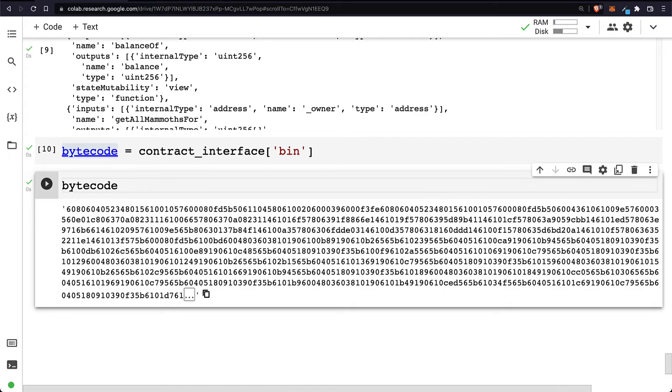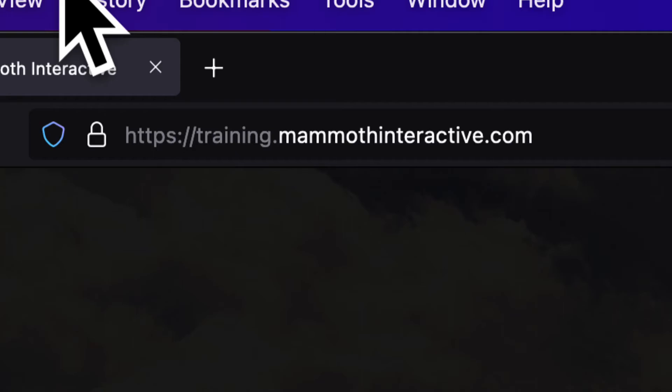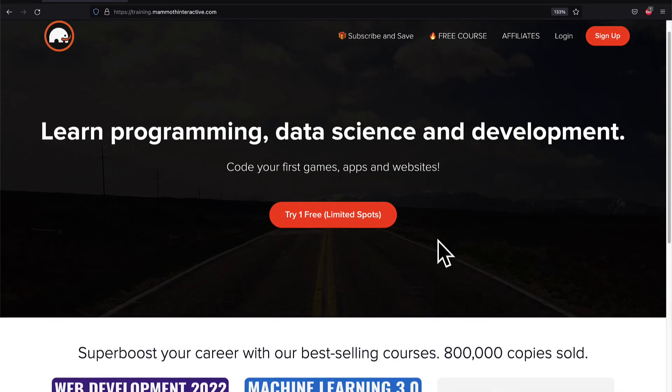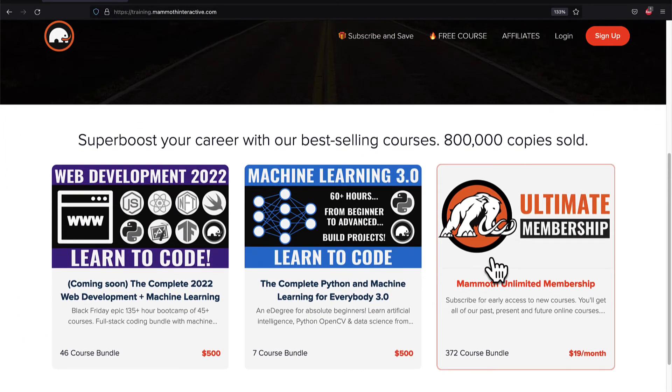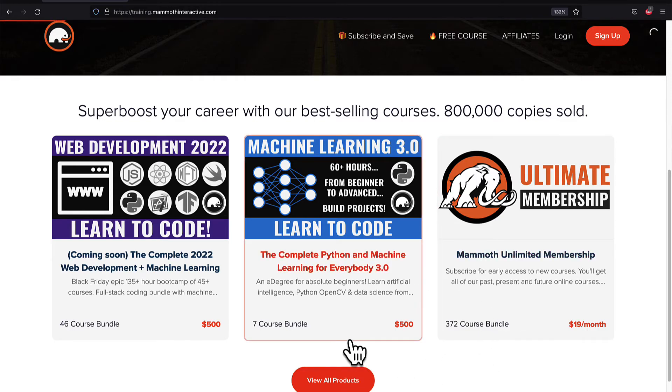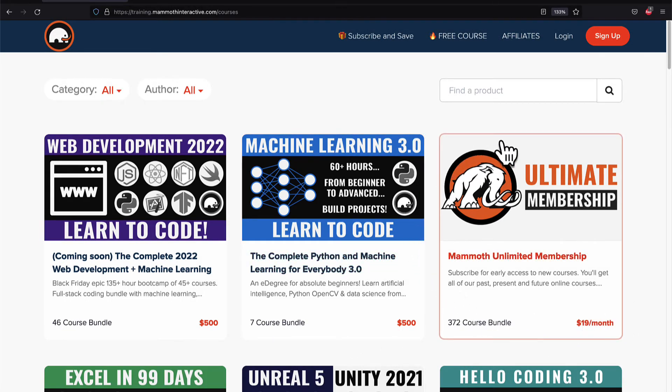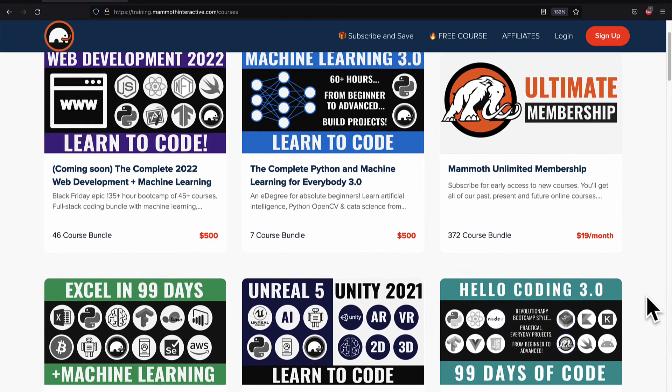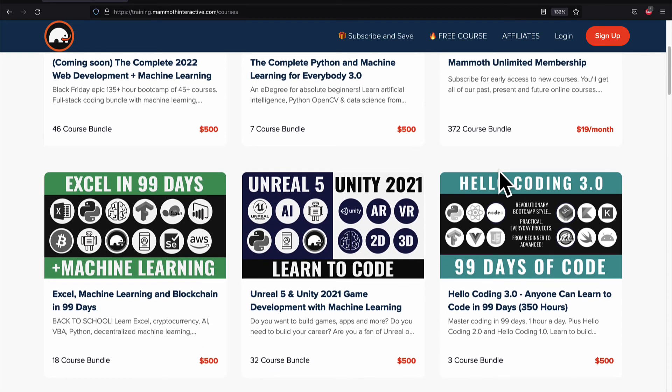Alright, so next we can deploy the smart contract to the Ethereum blockchain, and then we can interact with the smart contract. So join me in the next lecture where we'll continue the project. If you liked this video, then go to training.mammothinteractive.com. We have tons more content on blockchain, web development, machine learning, and much more. We also have a membership for just $19 a month where you can get access to our 372 course bundle and counting.